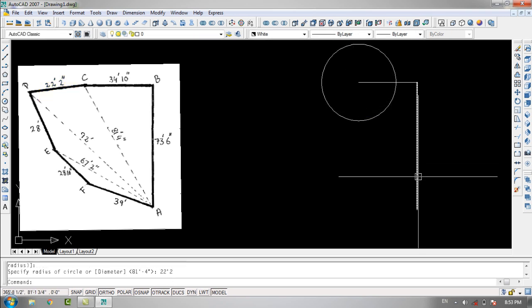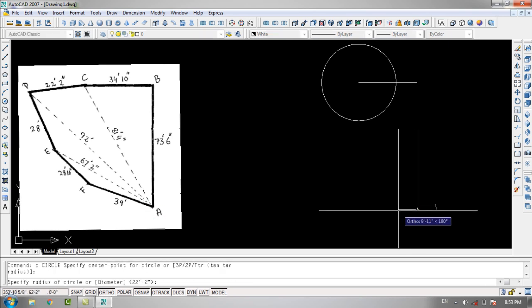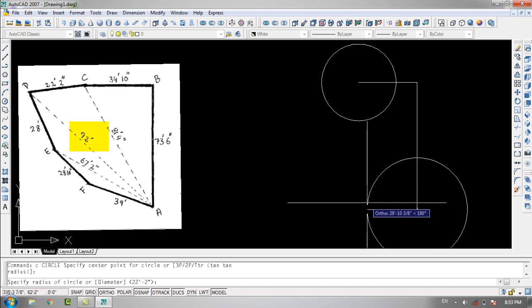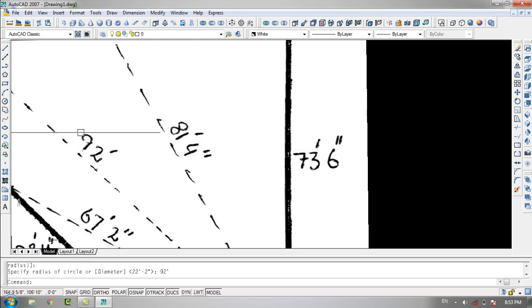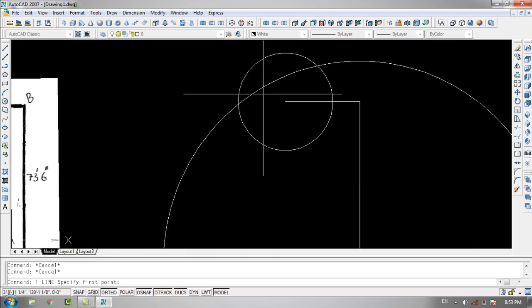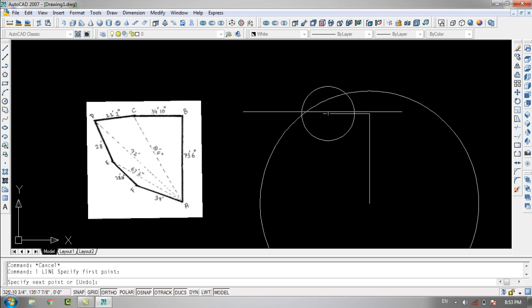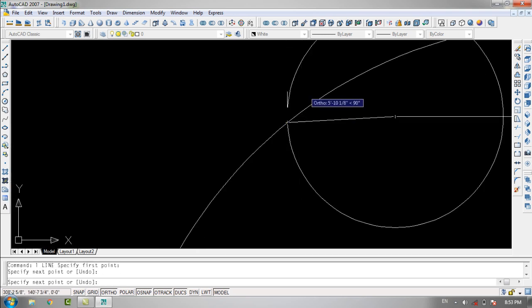Now I'll specify point A as the center of the circle, with a radius of 92 feet. As you can see, I'll join point C with the intersection point of these two circles.